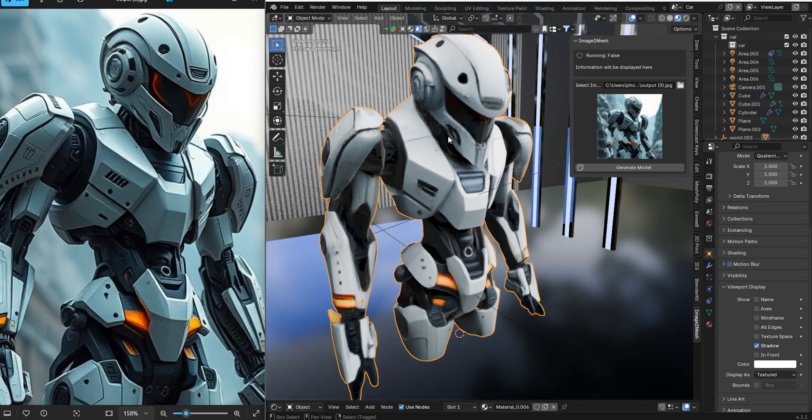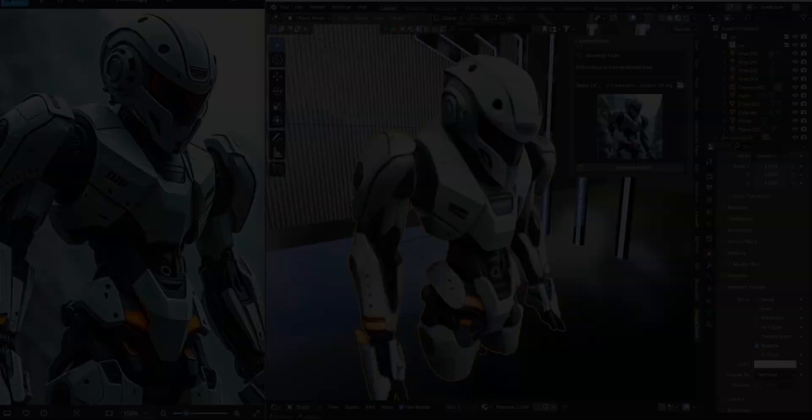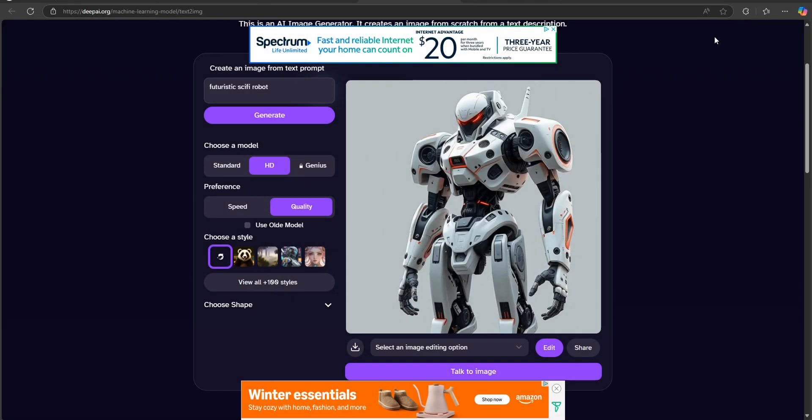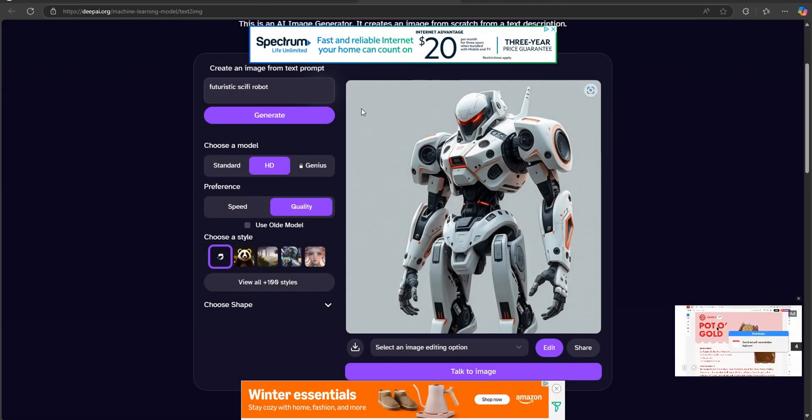Stick around, I'm gonna show you guys how easy this is to do. Generating 3D models in Blender has really just never been easier.